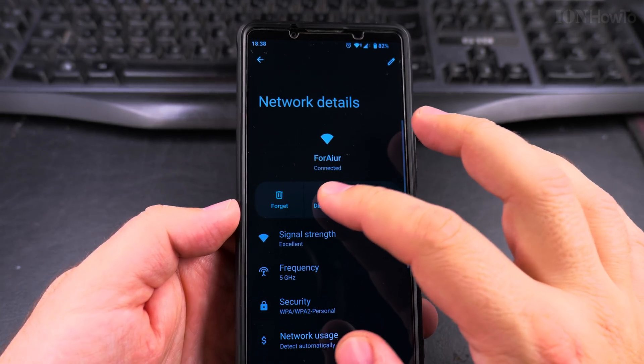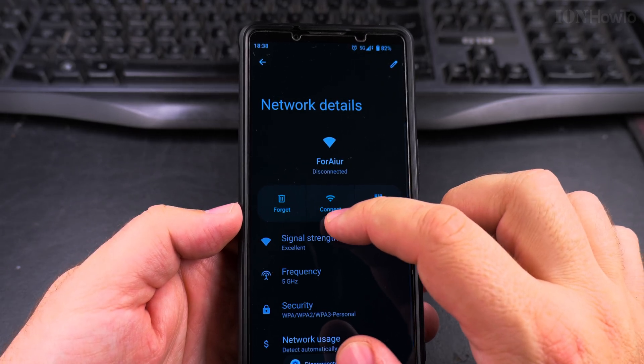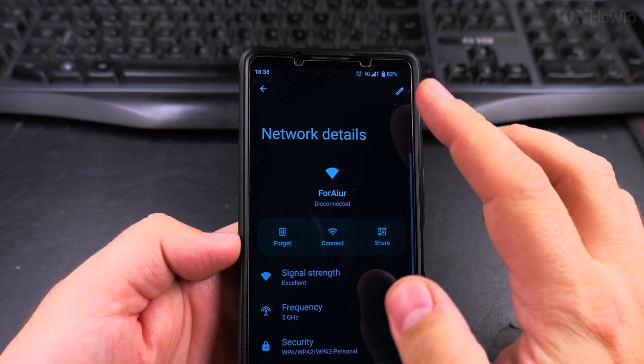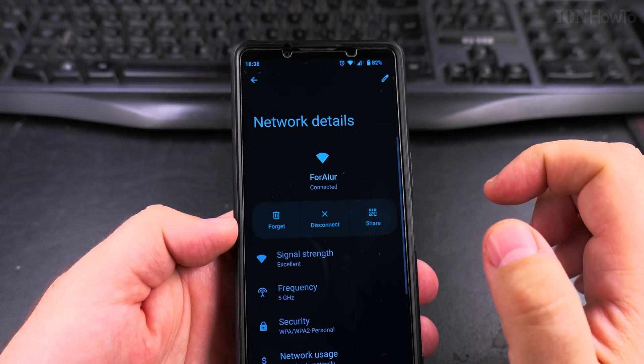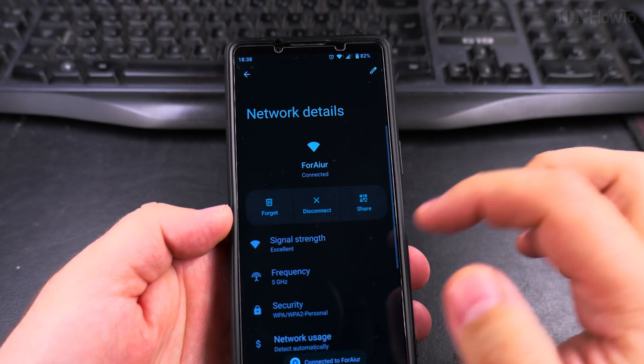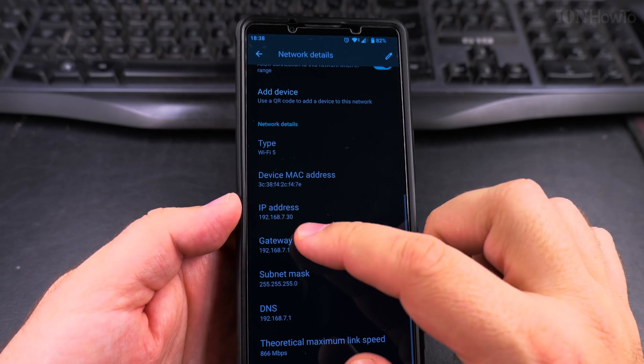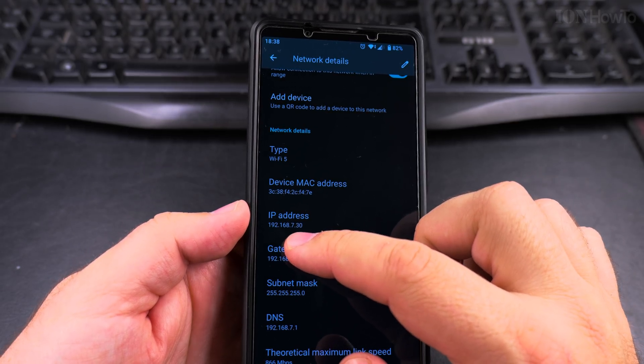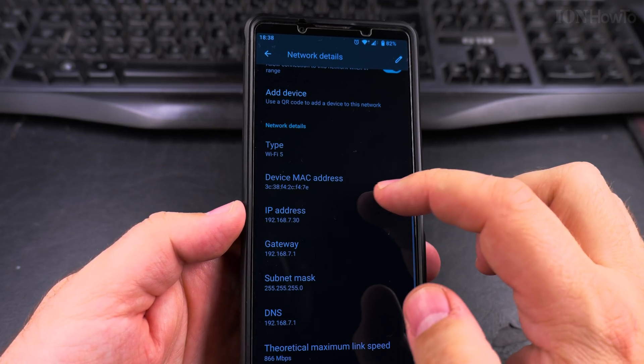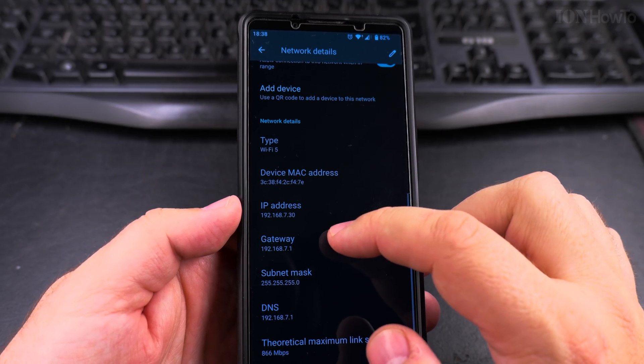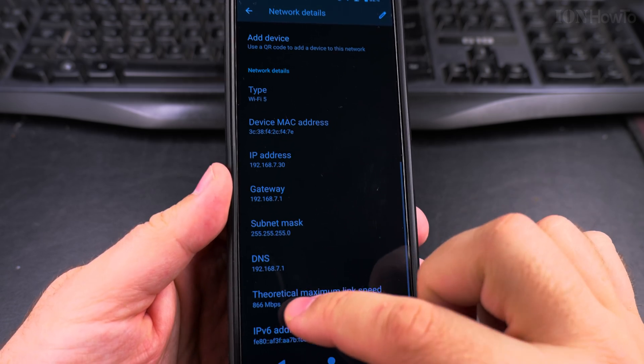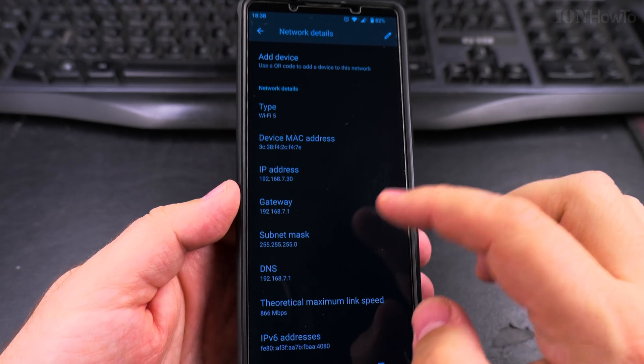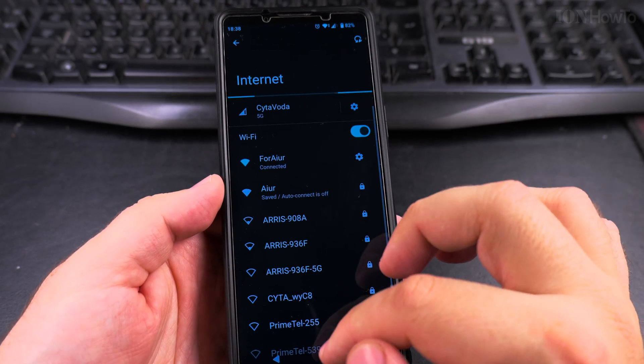So now I can even do a disconnect. I'm connected to 5G. Connected, and you see now the IP address is 192.168.7.30 and the DNS is the router, and I will change the IP address.